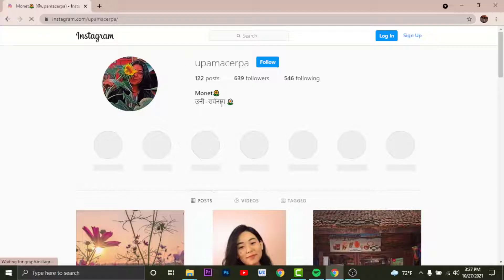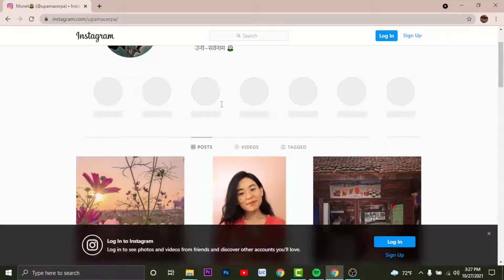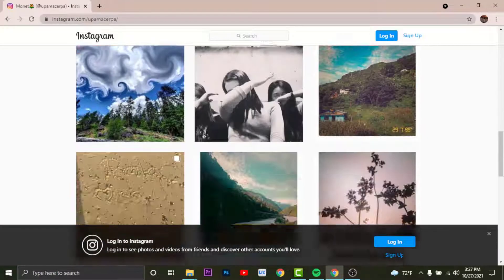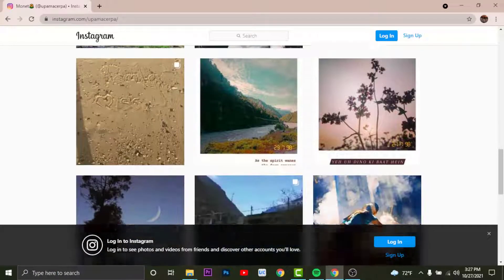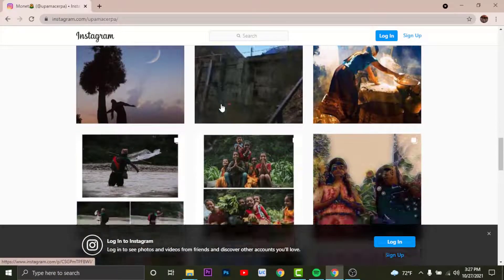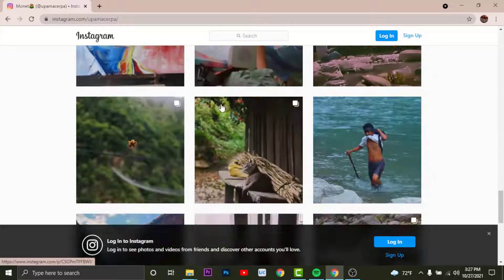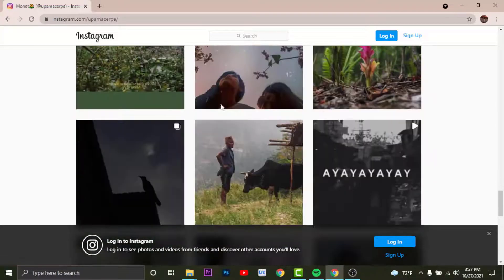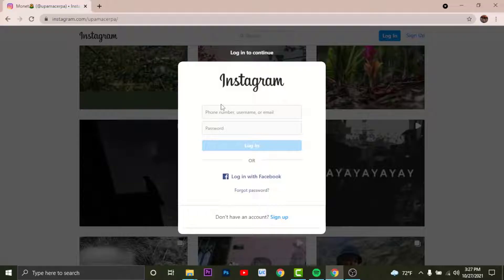Now you will be able to visit some photos and videos of the user, but after some time you will get to see a pop-up notification to log into your Instagram account. After this you won't be able to visit any photos or videos.